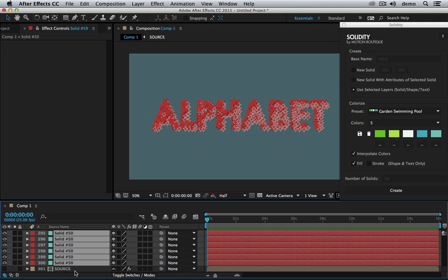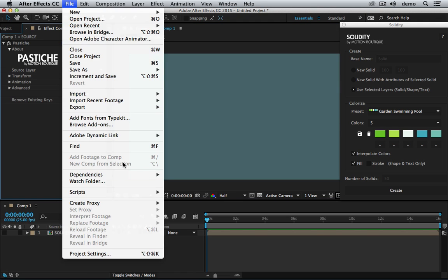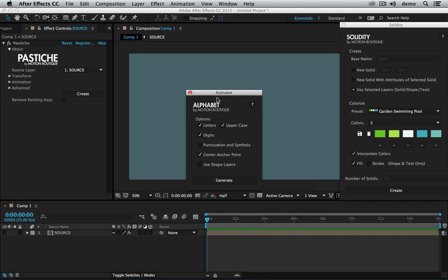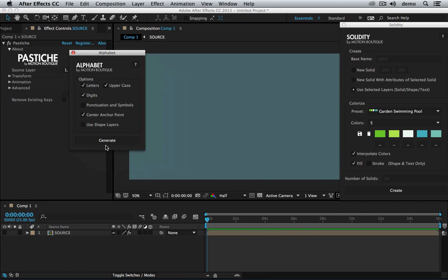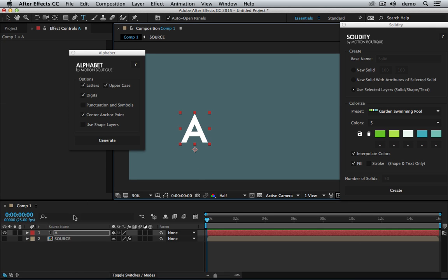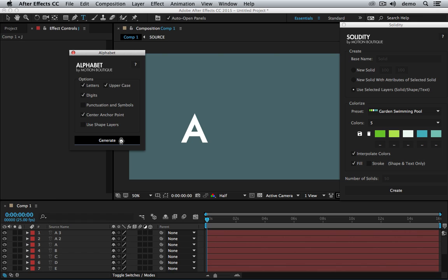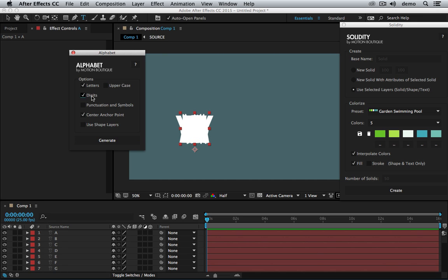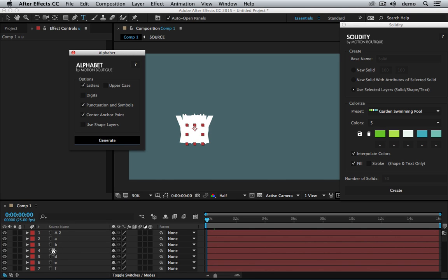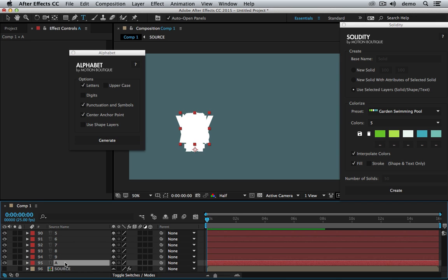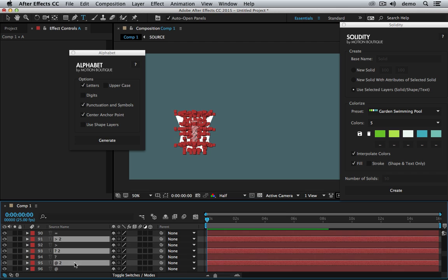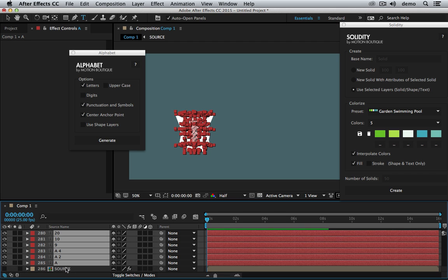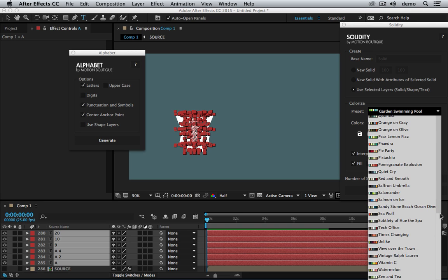This also works with Alphabet if I want. Let's run Alphabet. Let's generate all this. I need source. Now I want the punctuation, generate. I'm going to duplicate this a couple of times. And let's choose another color theme.